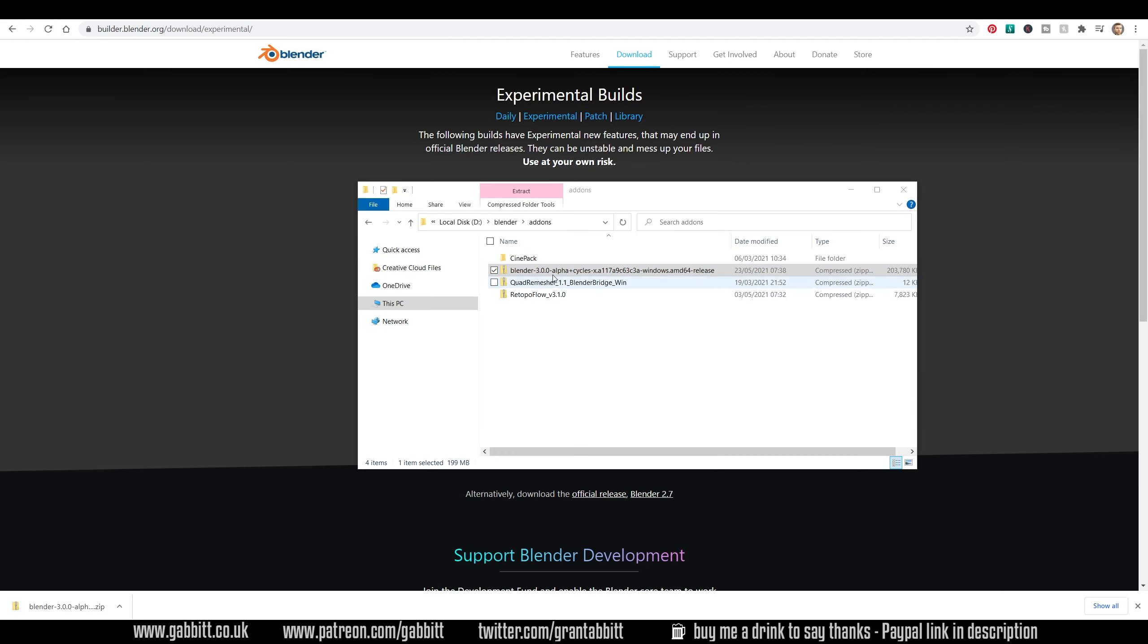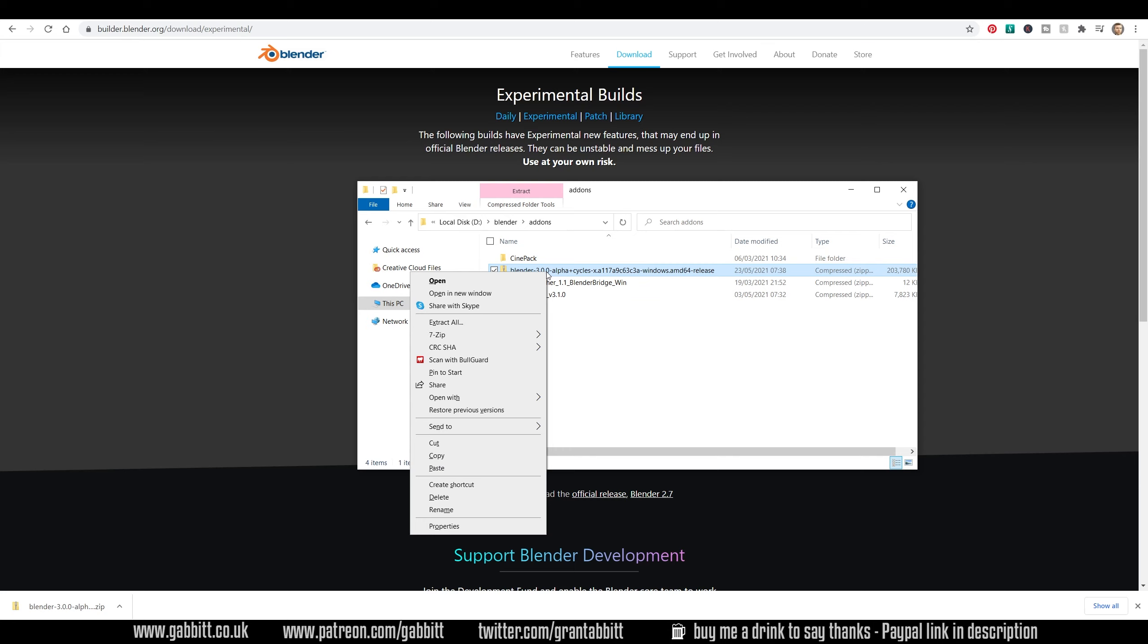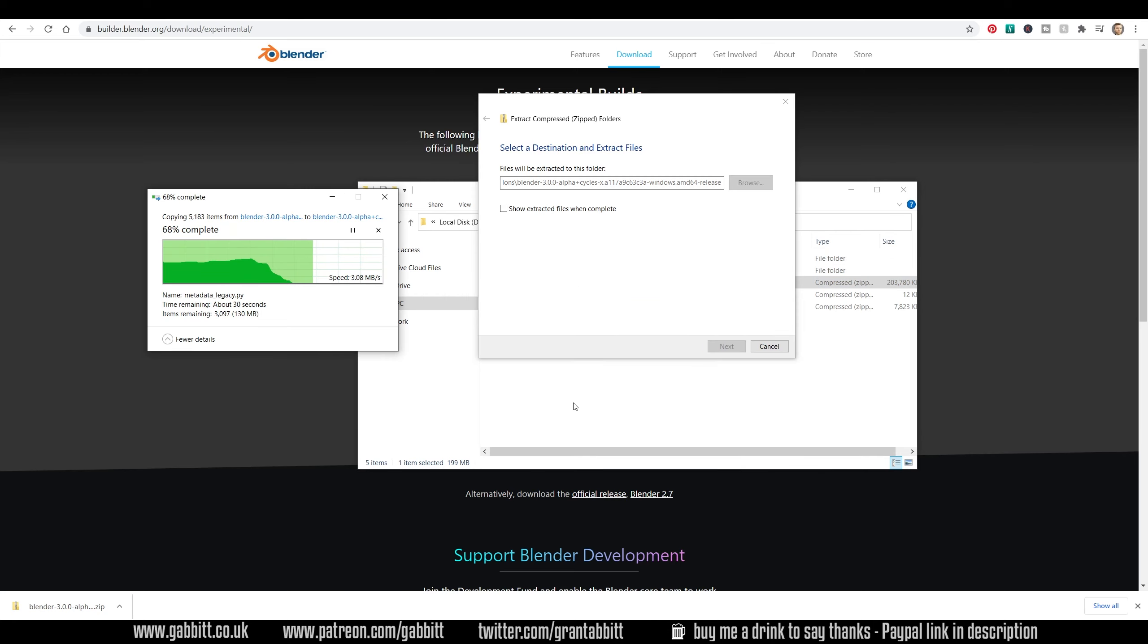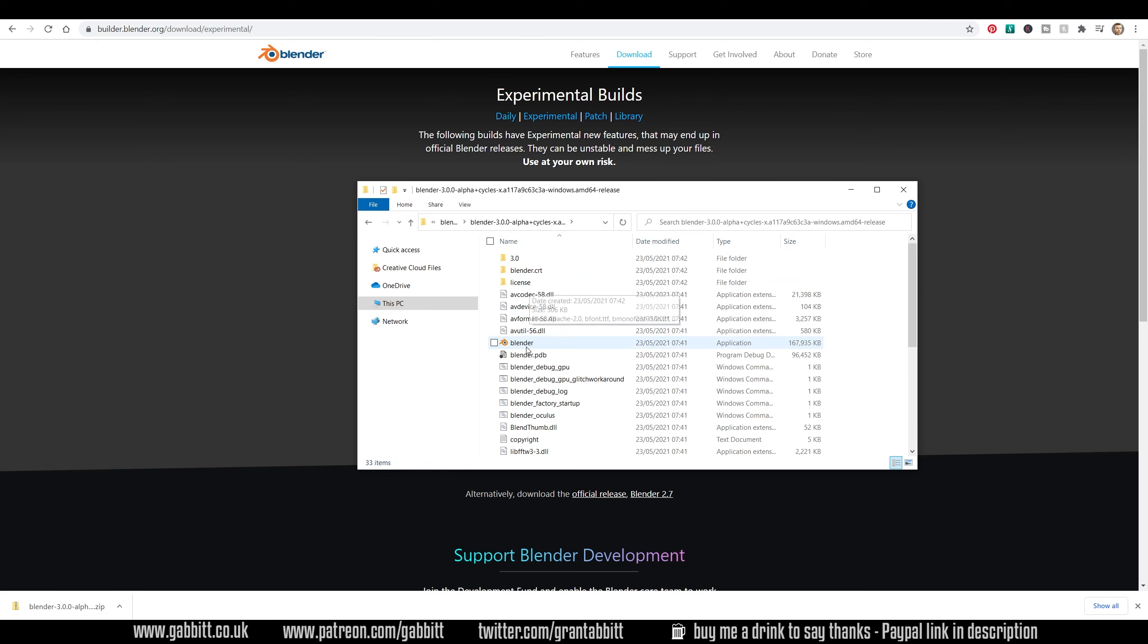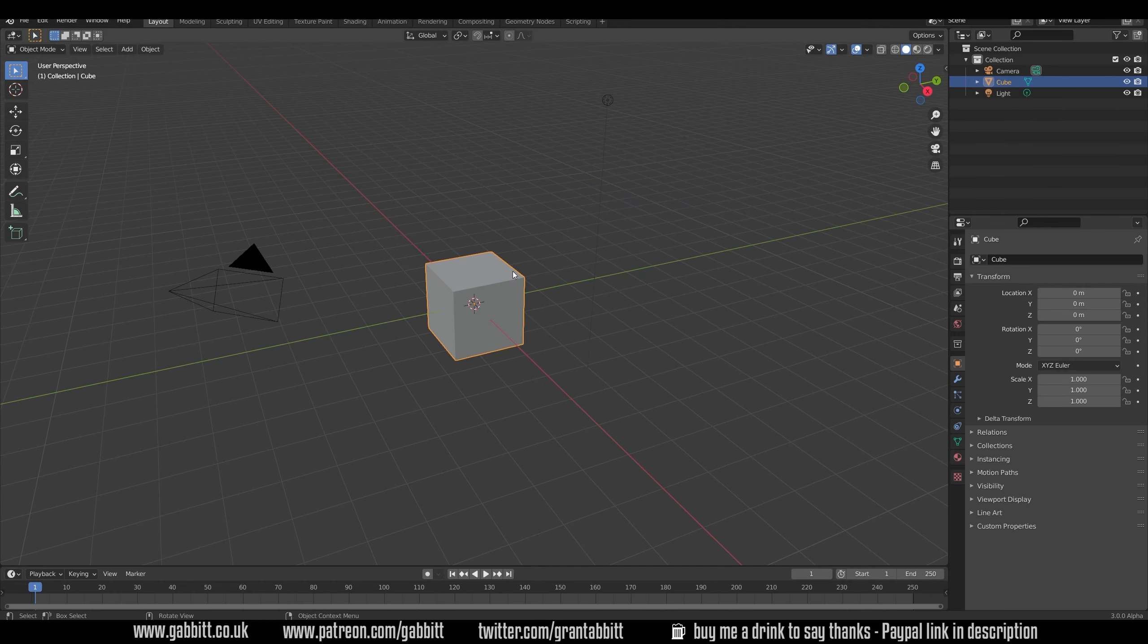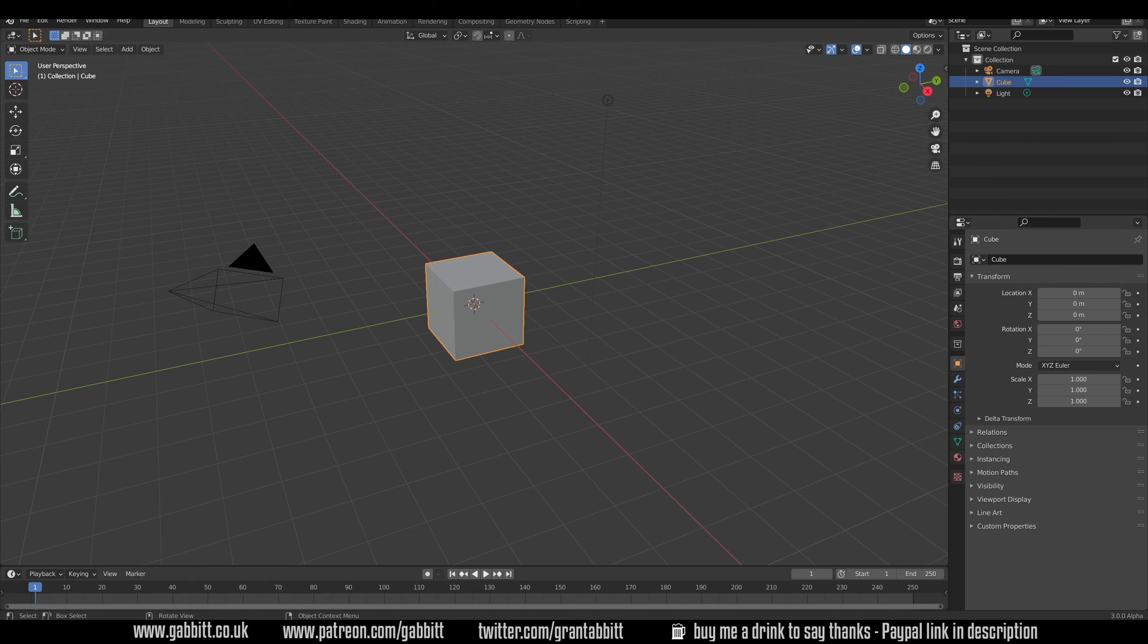Now this will download as a zipped up file, so you'll need to right-click on it and extract it. Once you've done that, you'll have a folder. You go into that, and there's your Blender application that you can double-click on to open up, and now you can render to your heart's content.